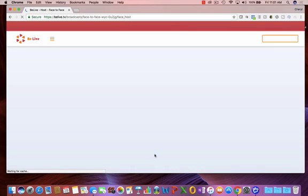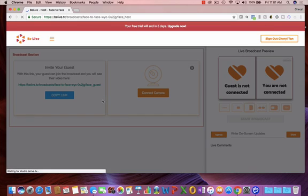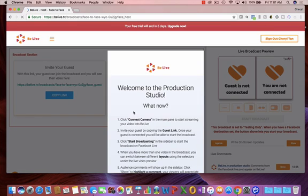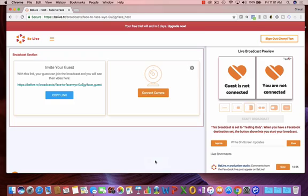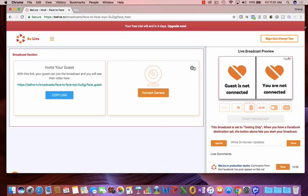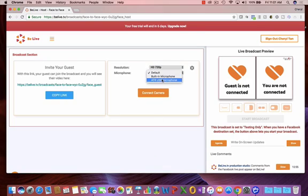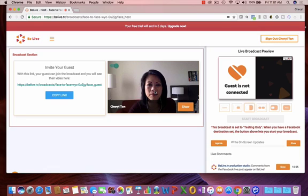And the difference here is you'll have to share with your guest a special link so they know where to go. So I click start here, go to the settings for the camera, raise the resolution, change the mic settings, connect camera, and here I am.